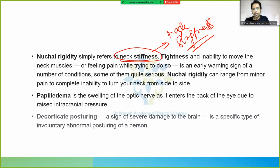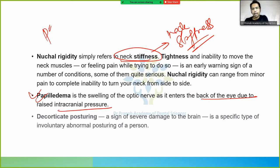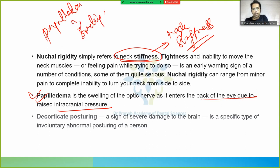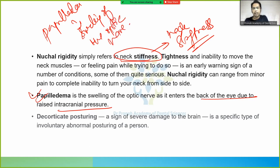Papilledema is swelling of the optic nerve due to raised intracranial pressure. In meningitis, intracranial pressure rises, causing papilledema.